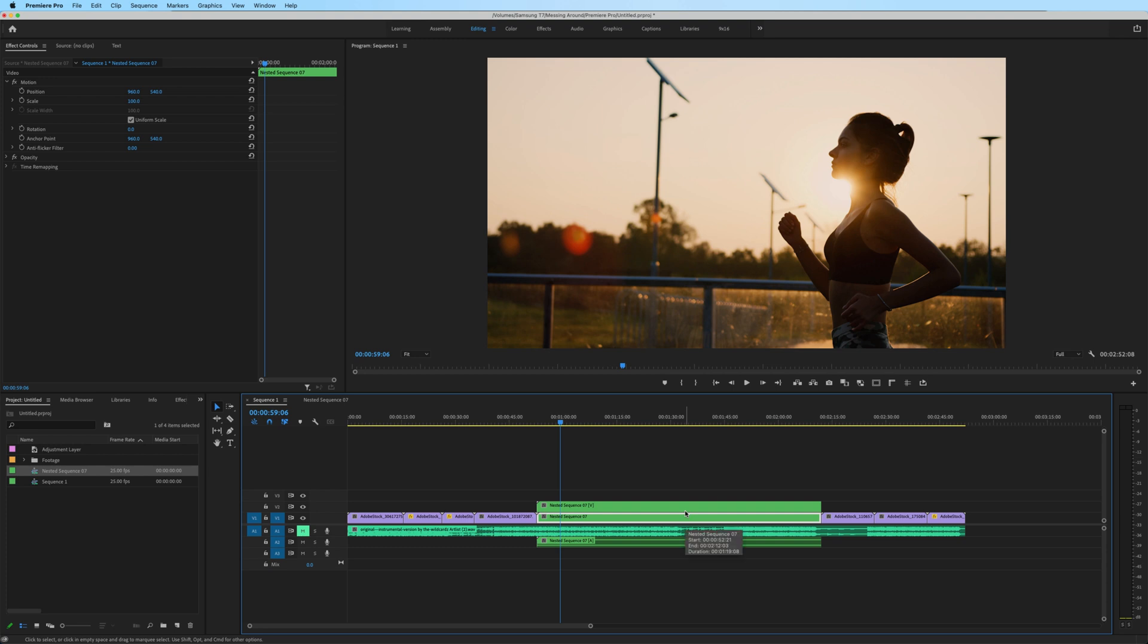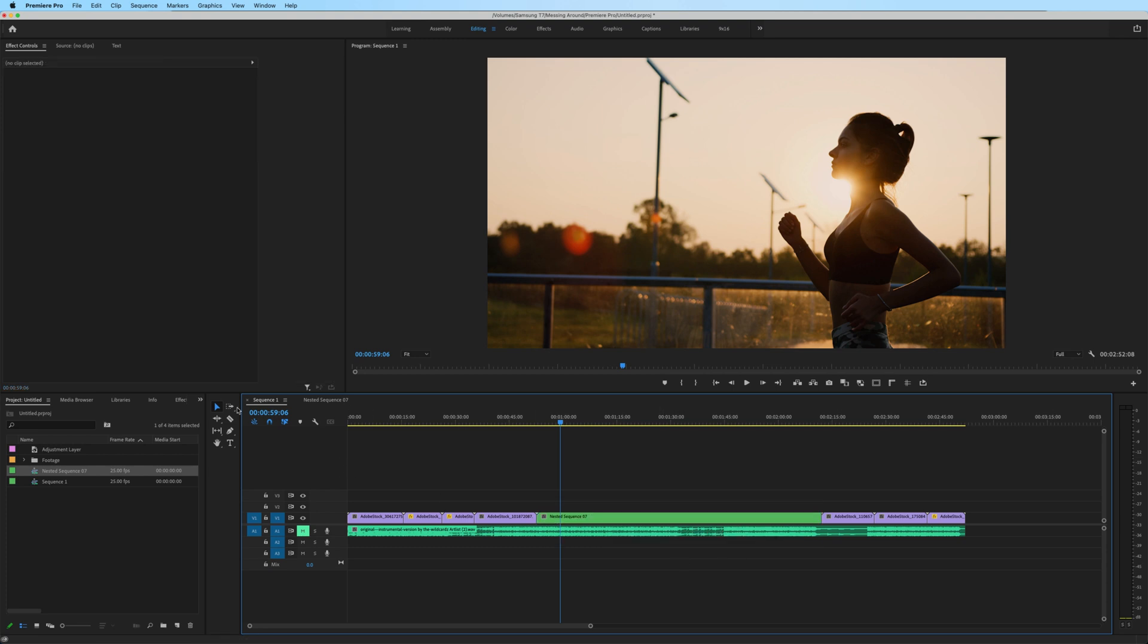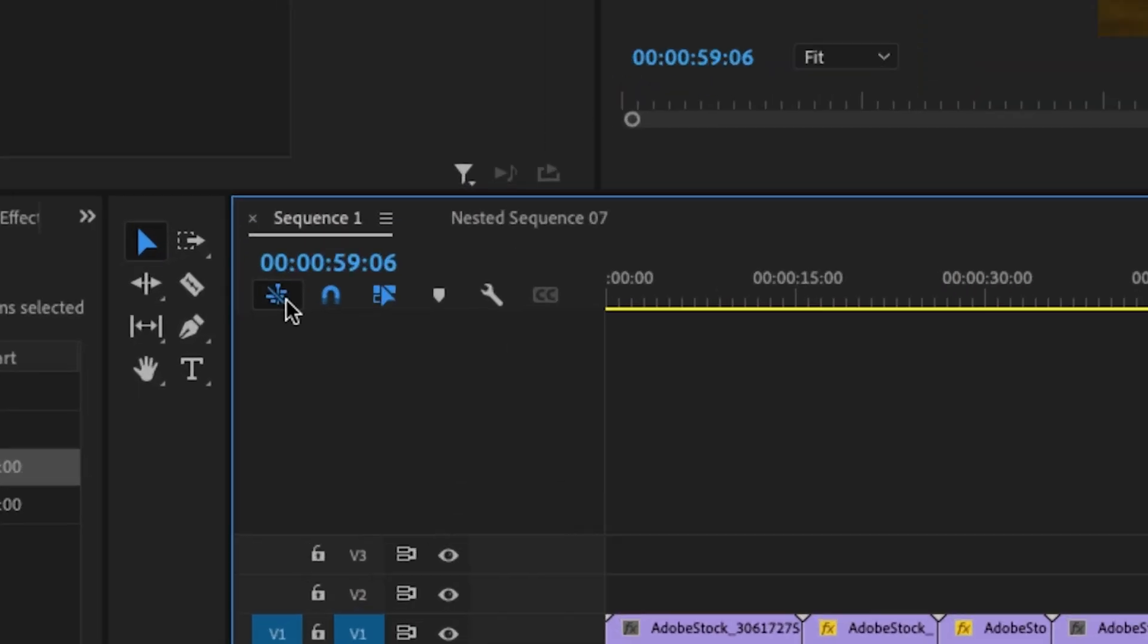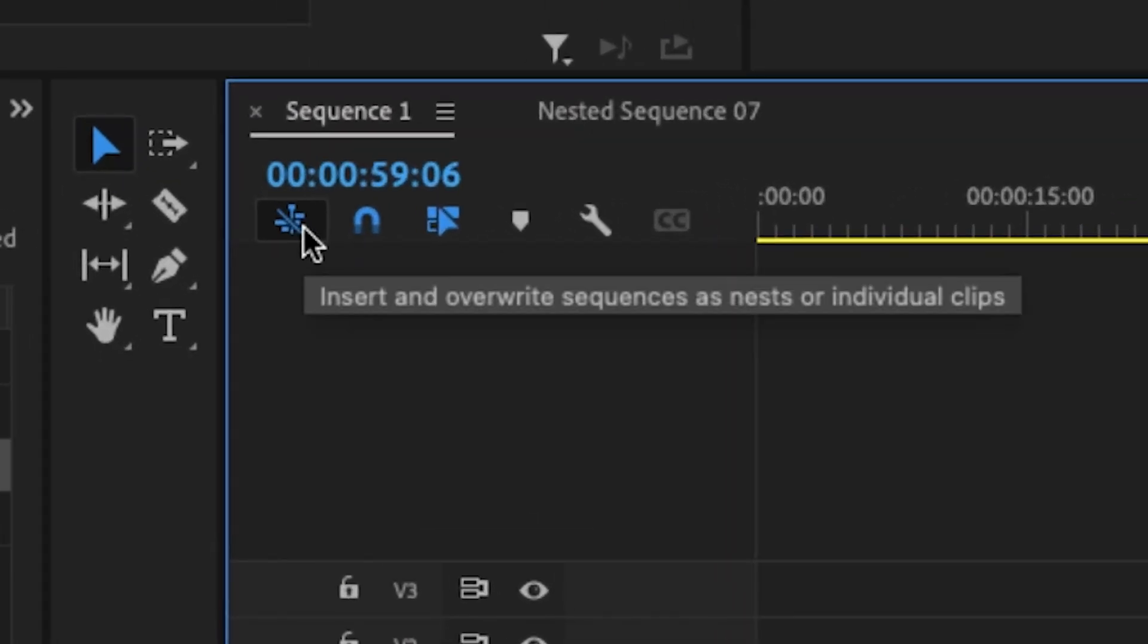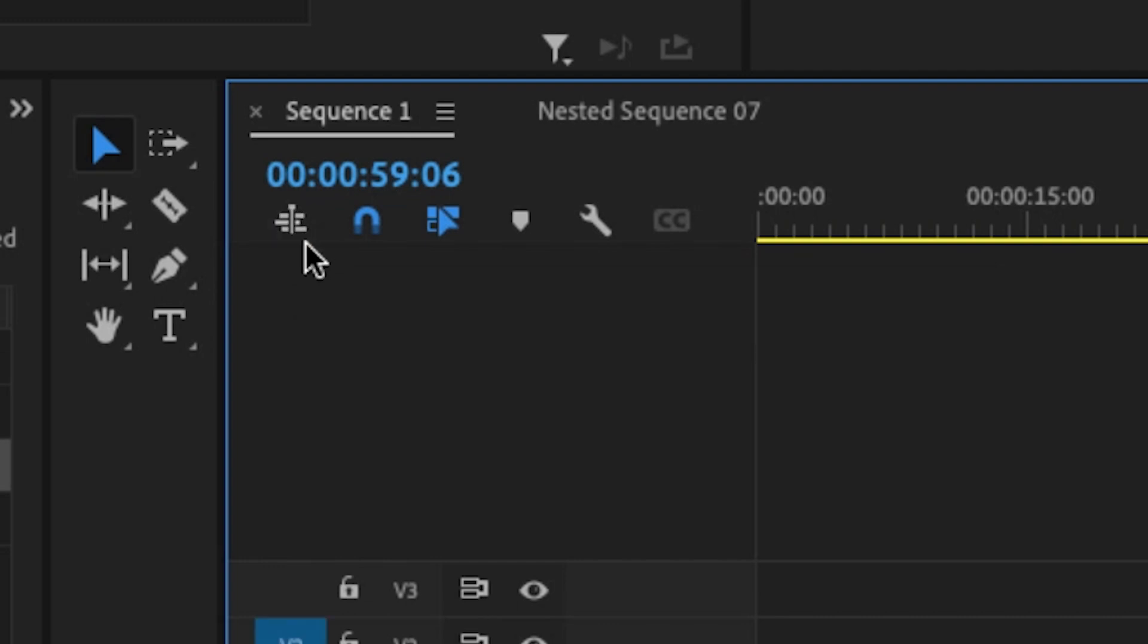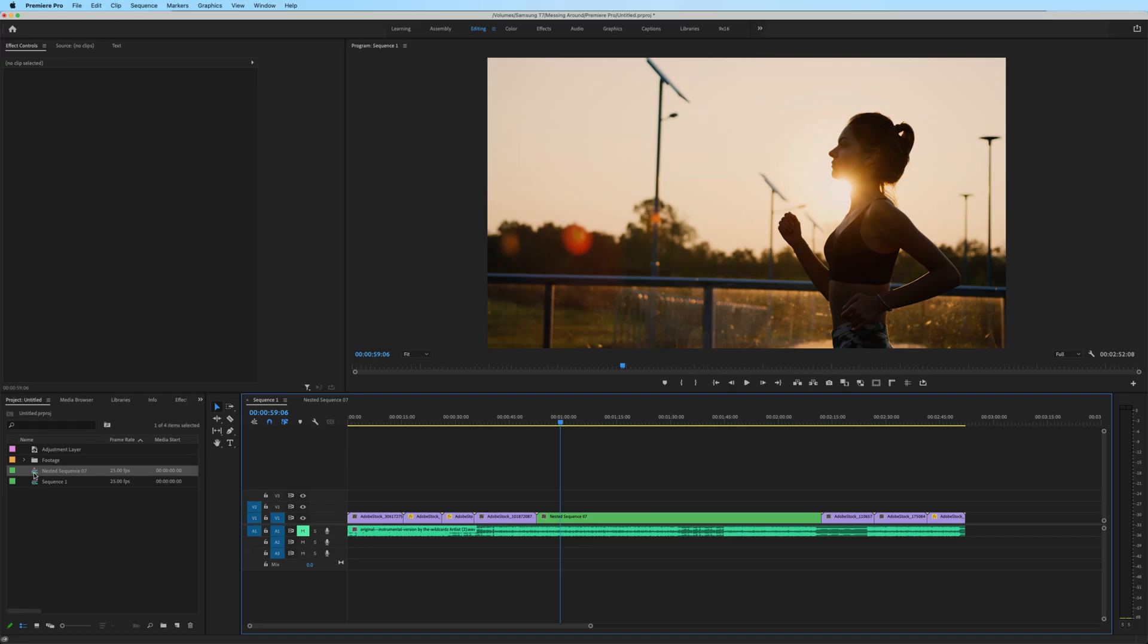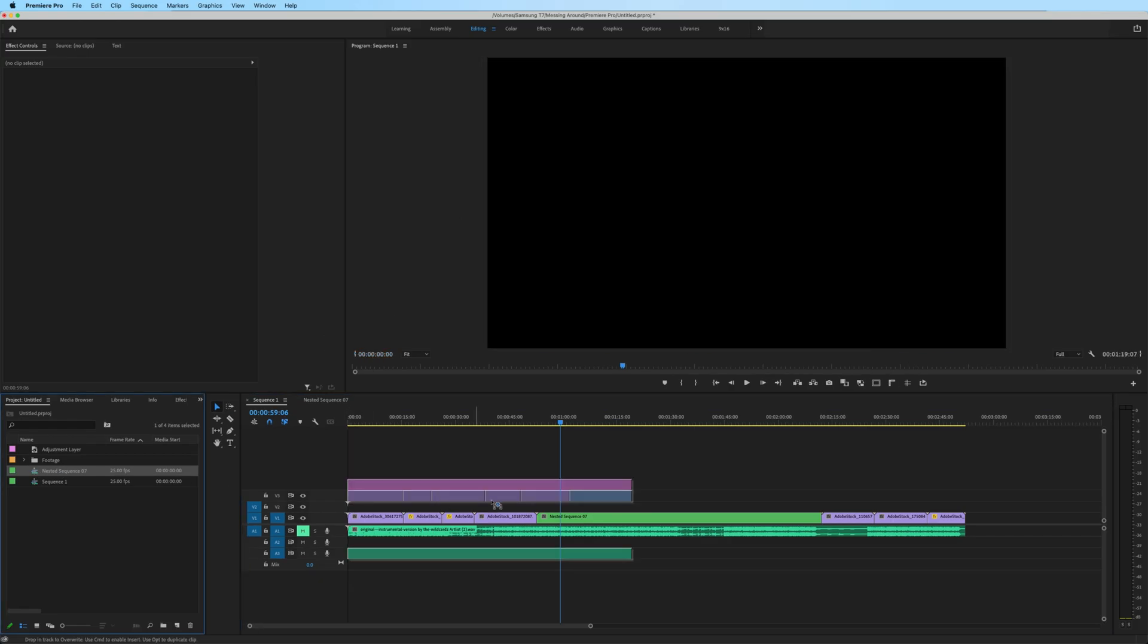At first, it will just look like the nested sequence, which is not what we want. Let me undo that. The icon that you need to pay attention to when doing this is right here underneath the timecode. Insert and overwrite sequences as nests or individual clips. If I deselect this, click and drag that nested sequence on,